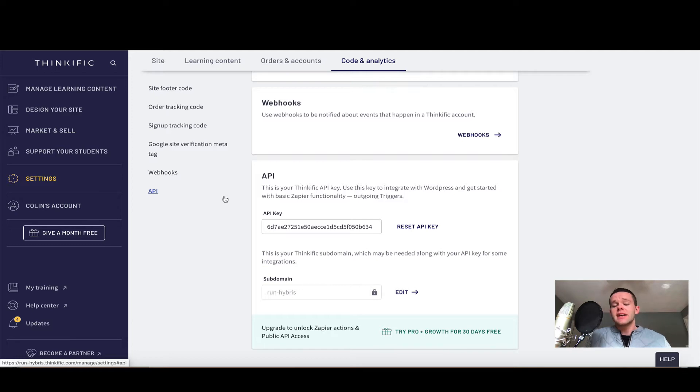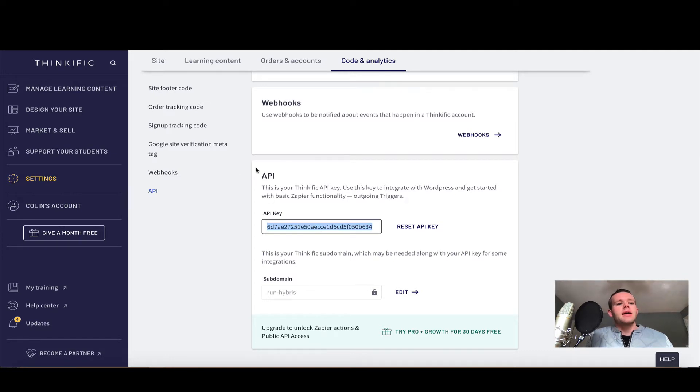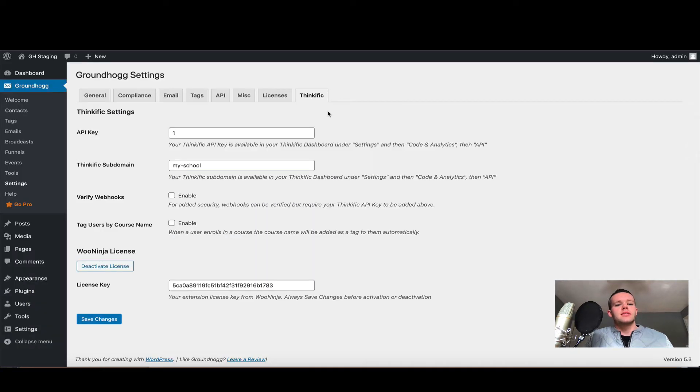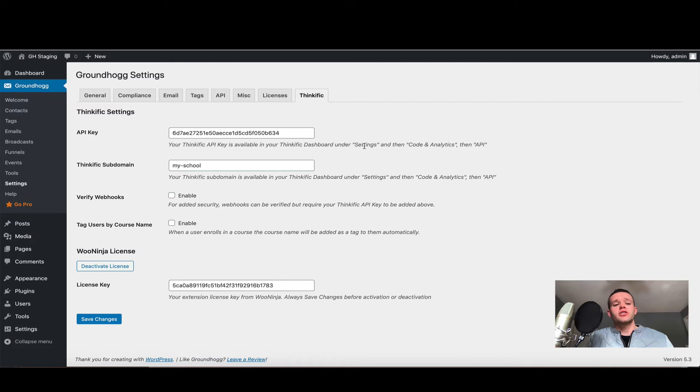There are two settings we're going to take initially: the API key and the subdomain. First, I'm going to double click the API key, copy and paste it, and come back into my WordPress site into the Thinkific settings of Groundhog and paste my API key into the correct box. Be sure you don't paste it into the license key—your API key goes in the top here.